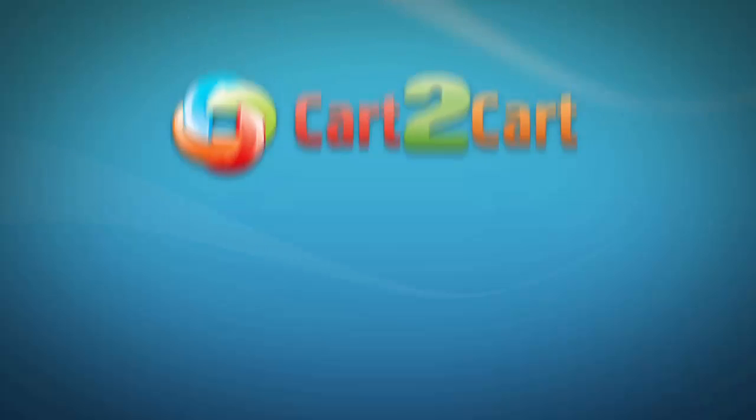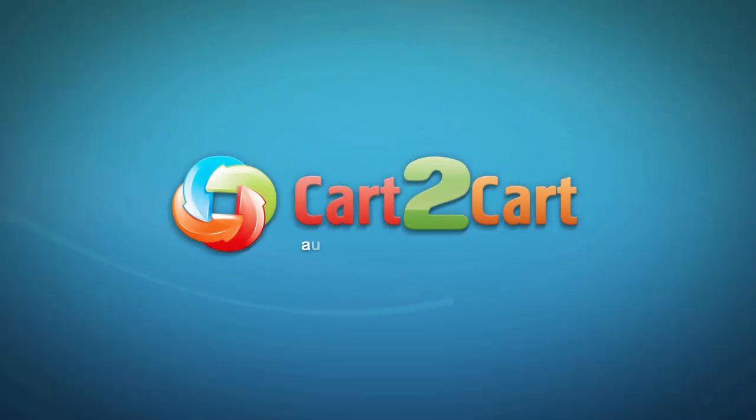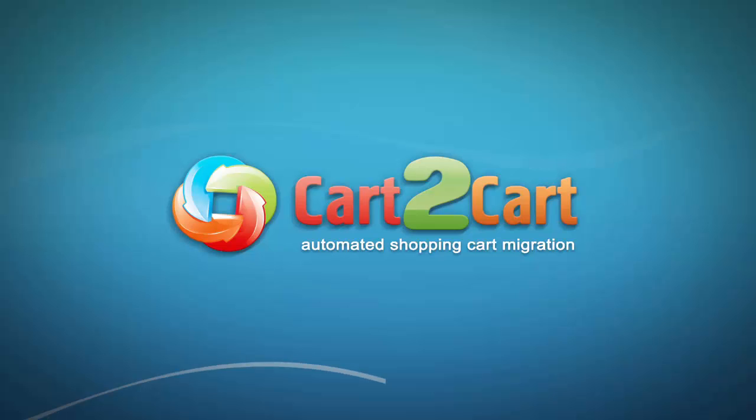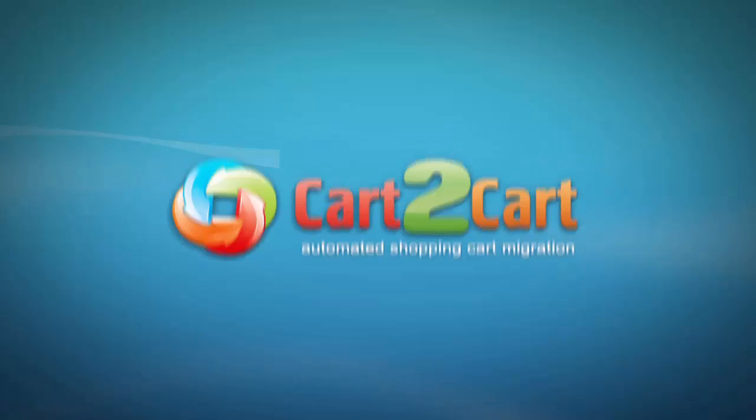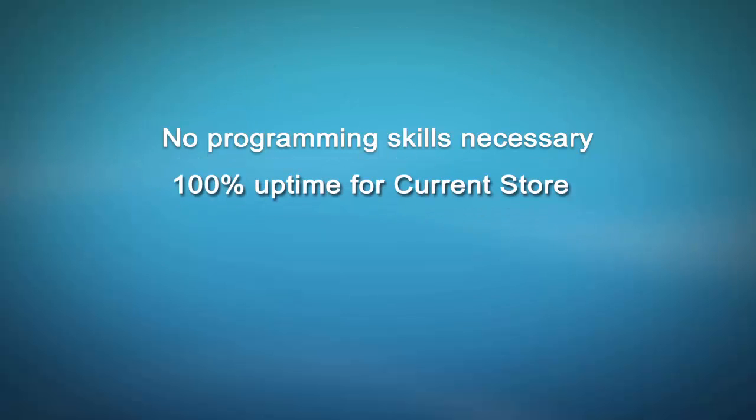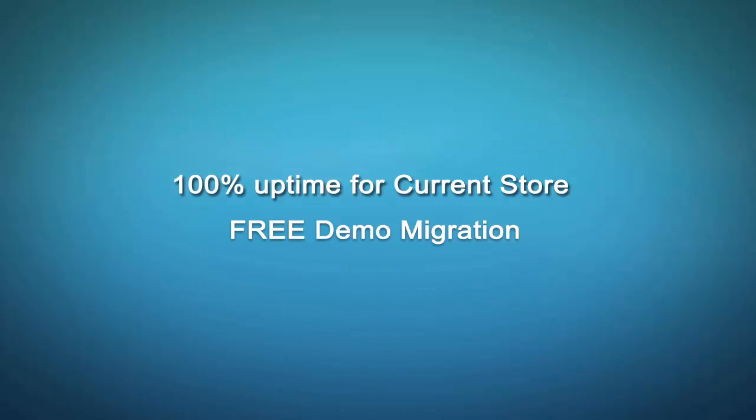Welcome to Cart2Cart, an automated shopping cart migration service designed to help you move your store from one shopping cart to another with no programming skills necessary, 100% uptime for current store, and free demo migration available for you.